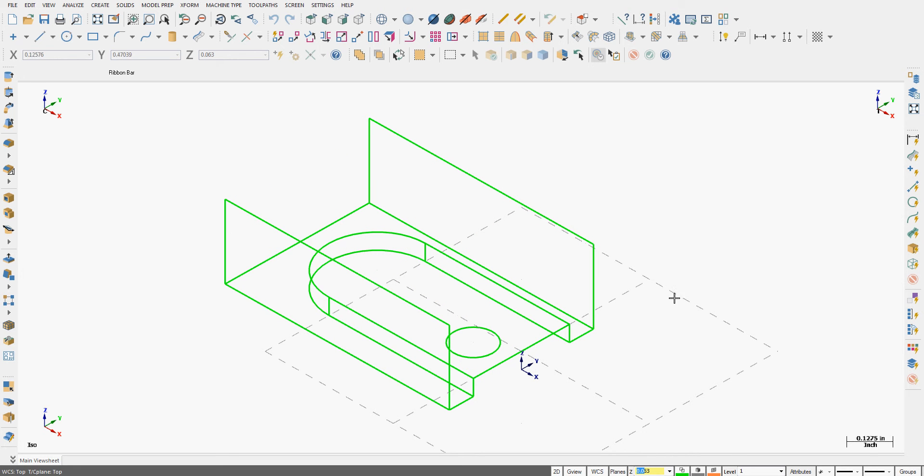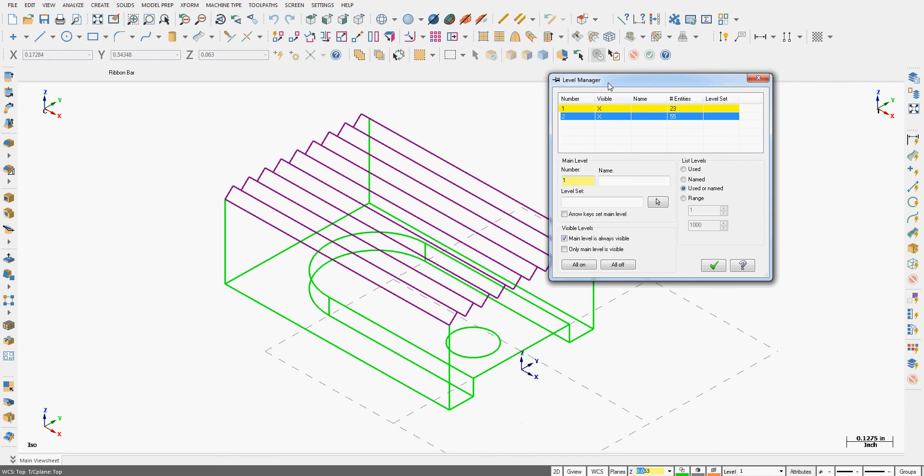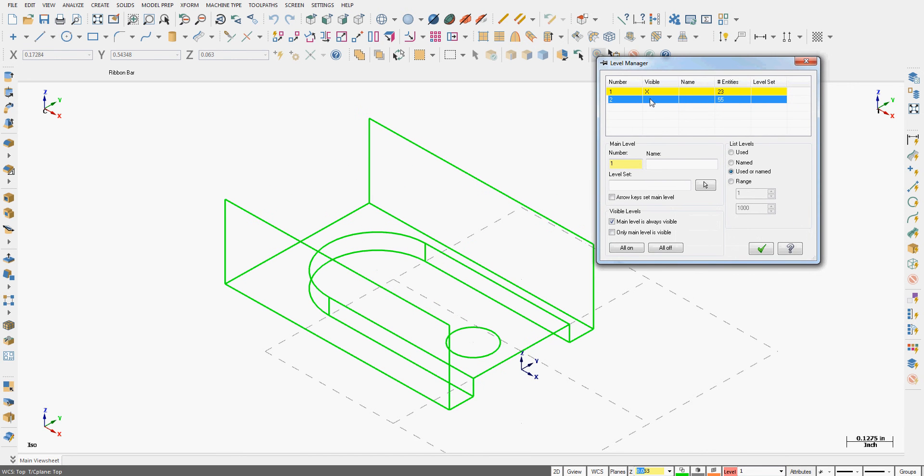The geometry temporarily disappears. If I want to see it again I click on level and I can turn the visibility on or off.